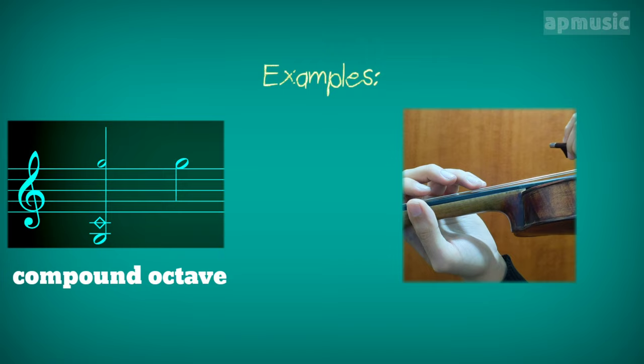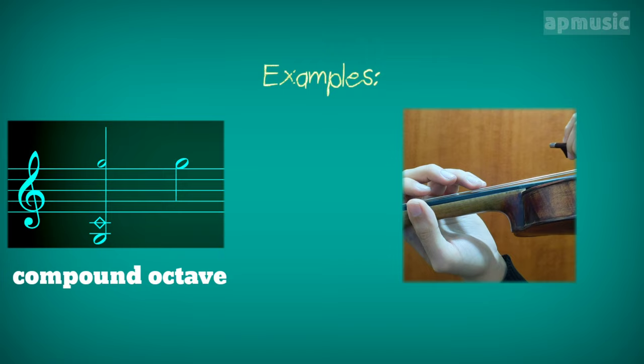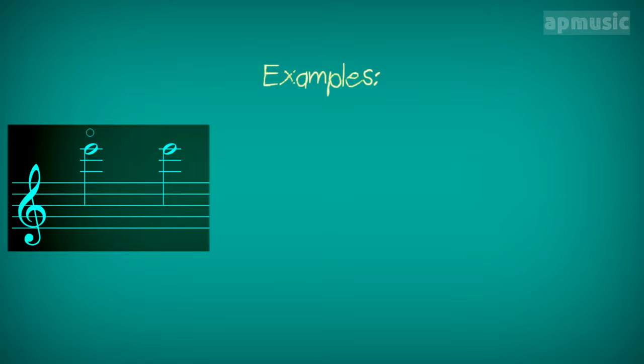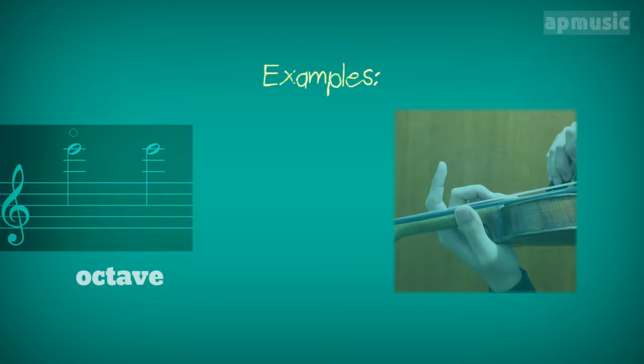Examples. Compound octave. Octave. Compound fifth.